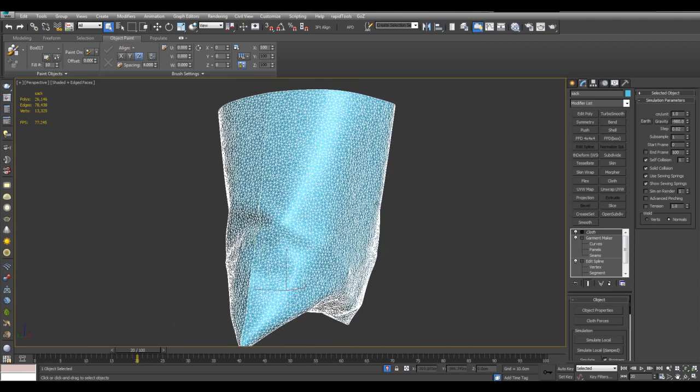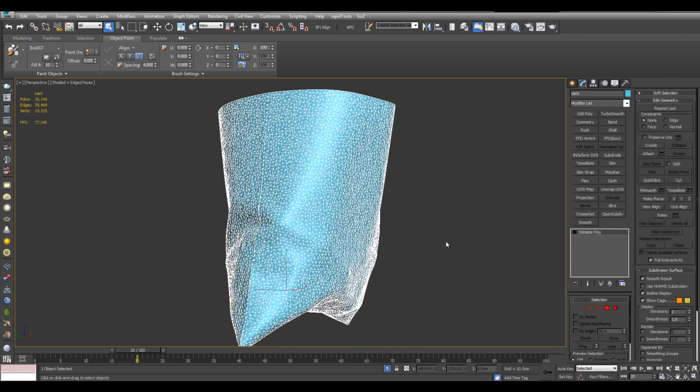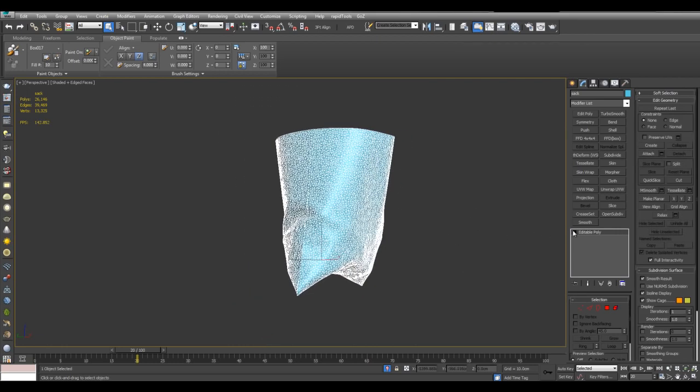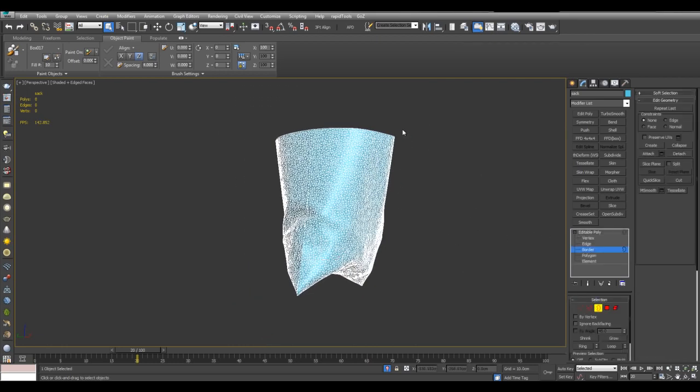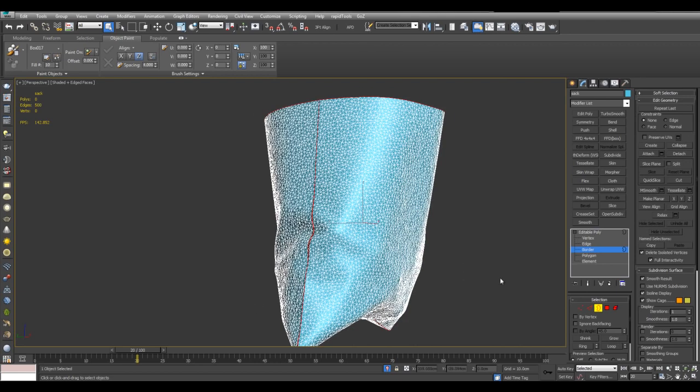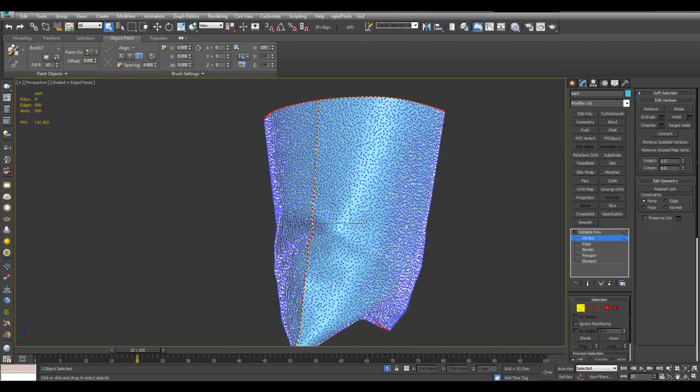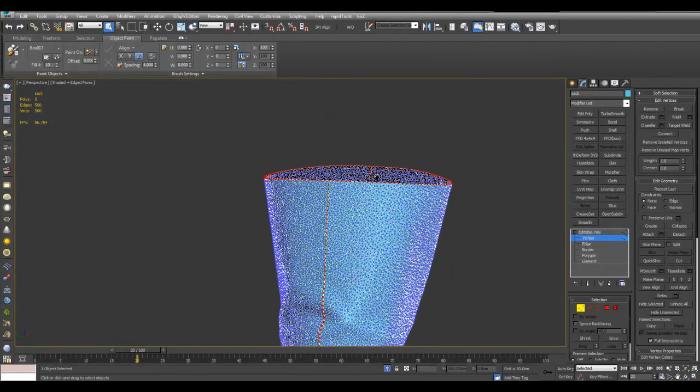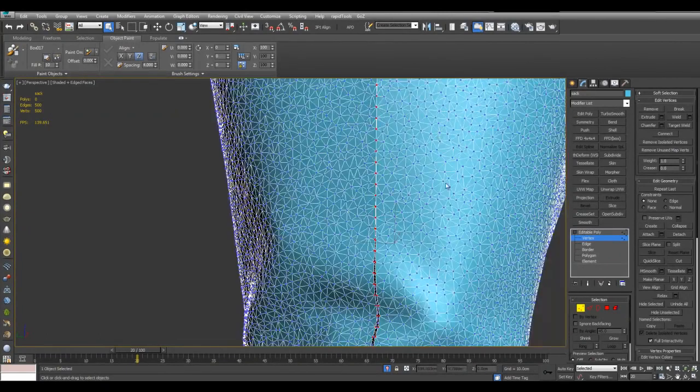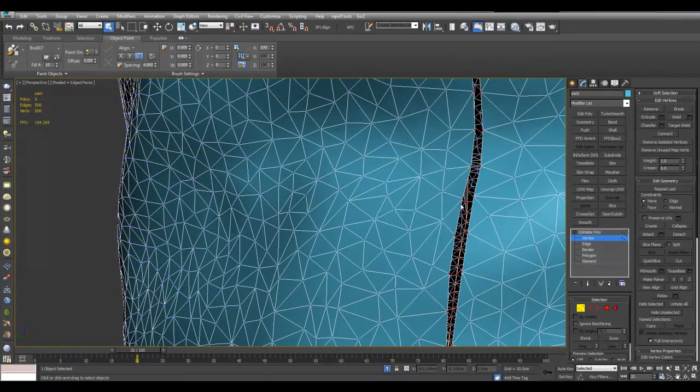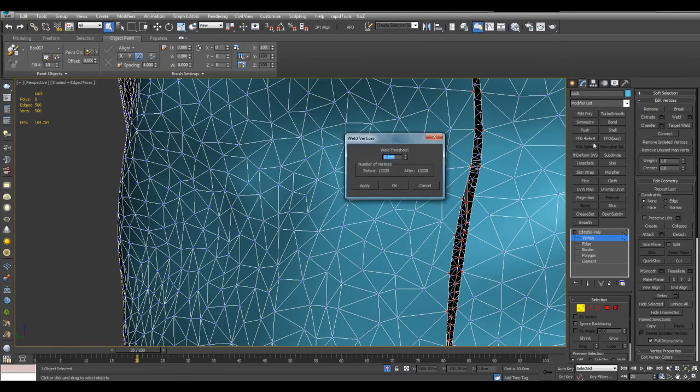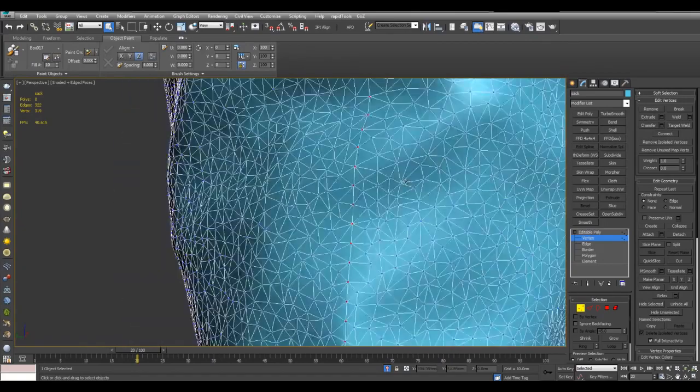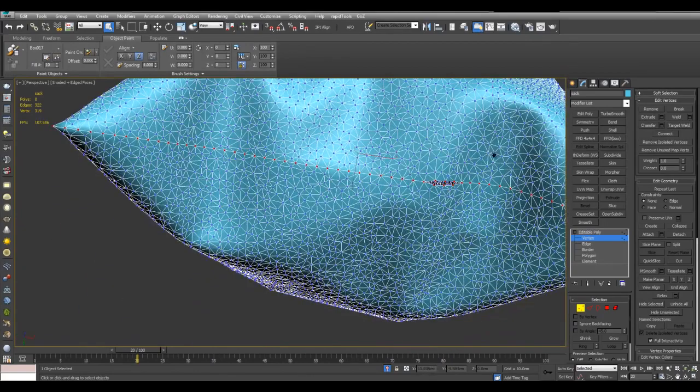And now I can right click and just convert this to editable poly. And now I'll go into border and select the borders. And hold control and convert to vertex. And now I will apply weld to close up these holes. I'll just carefully increase the weld threshold until they are all sealed up. And at the bottom as well.